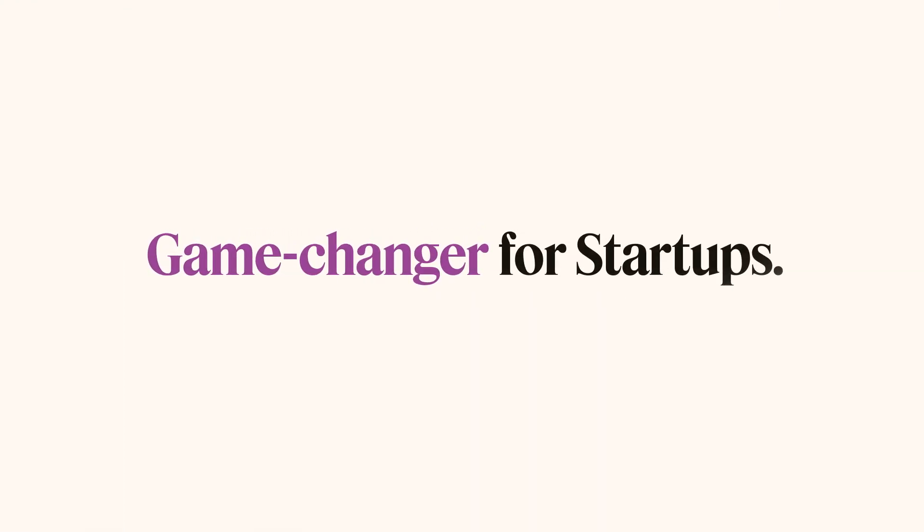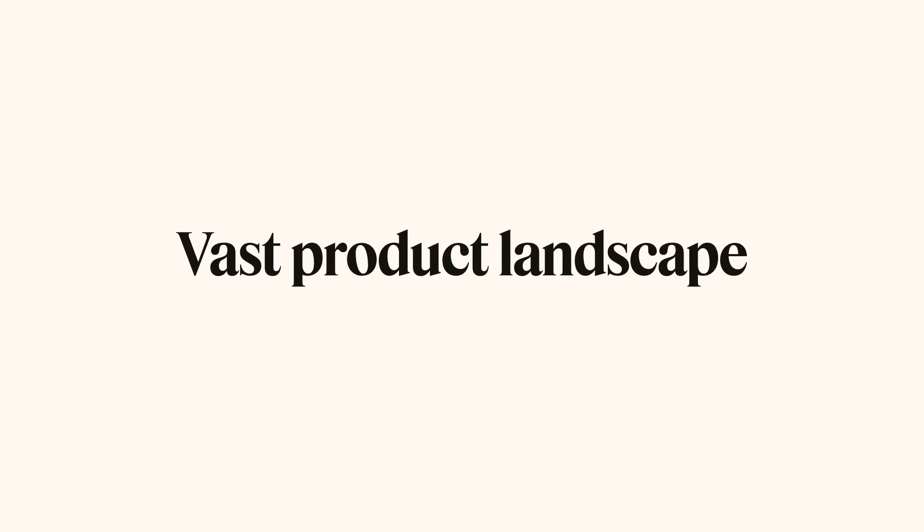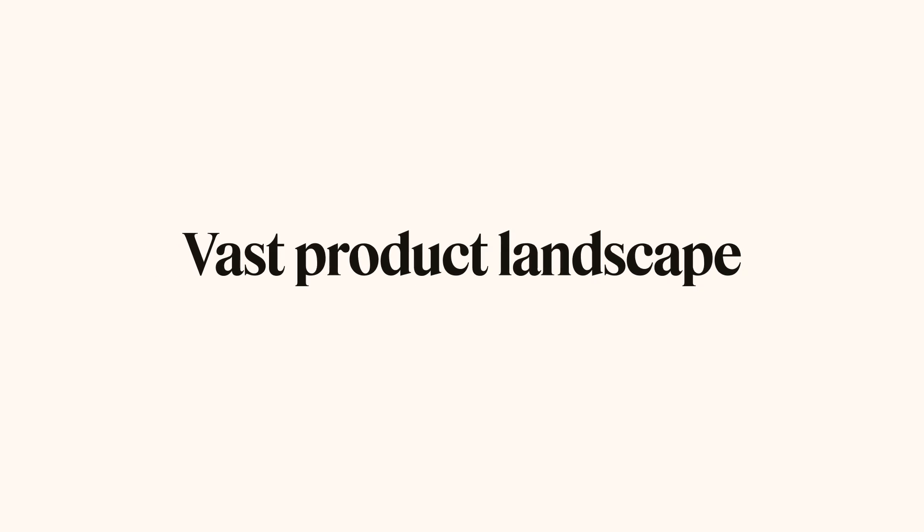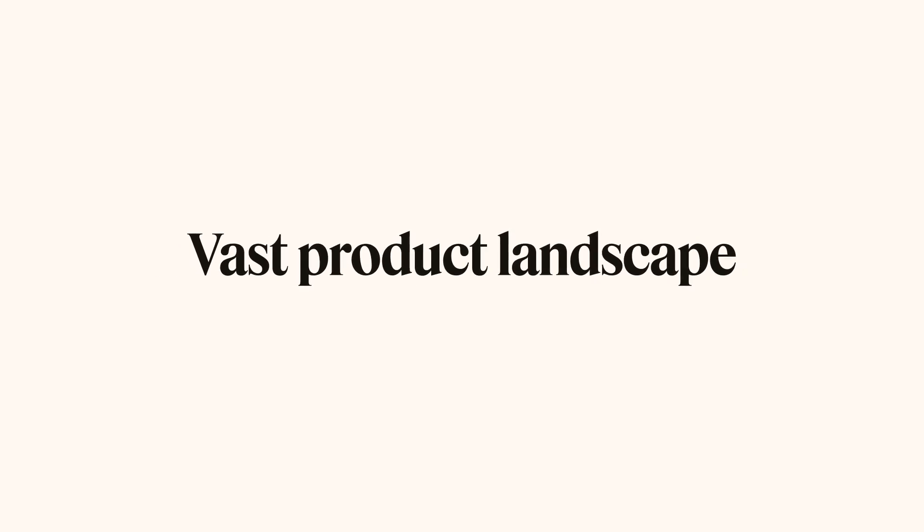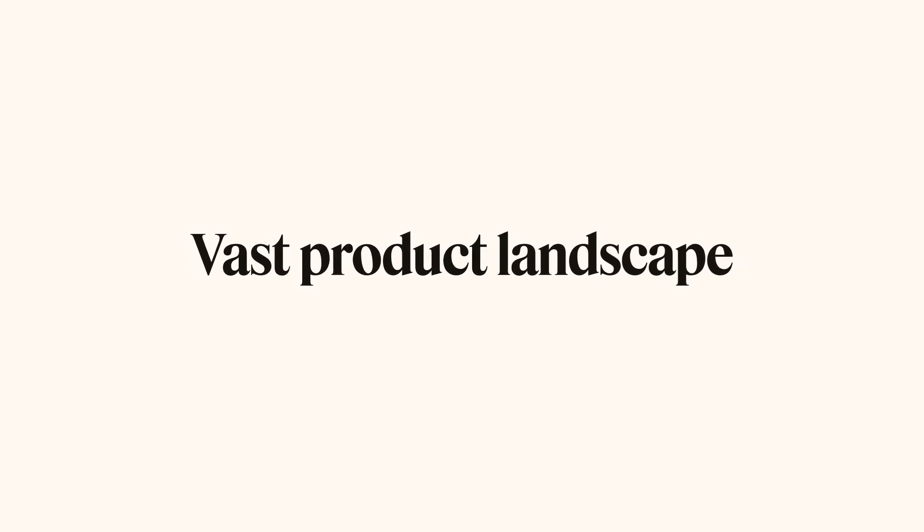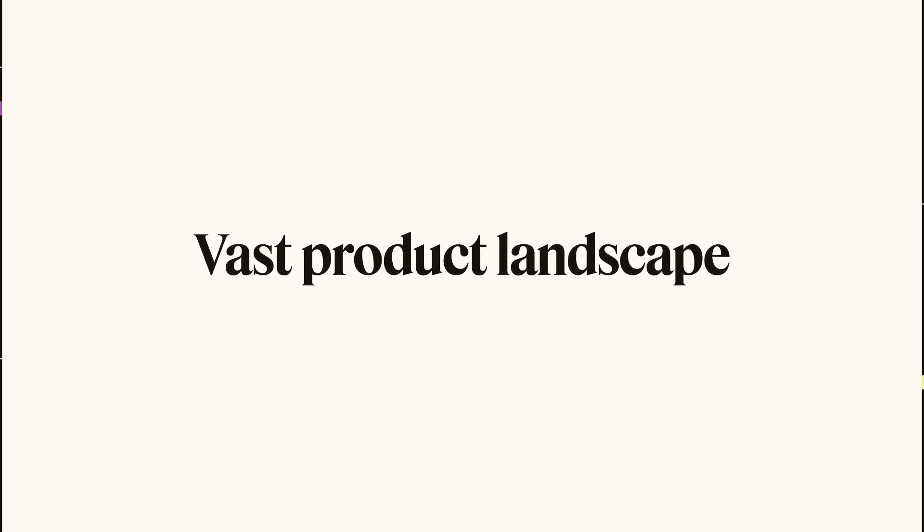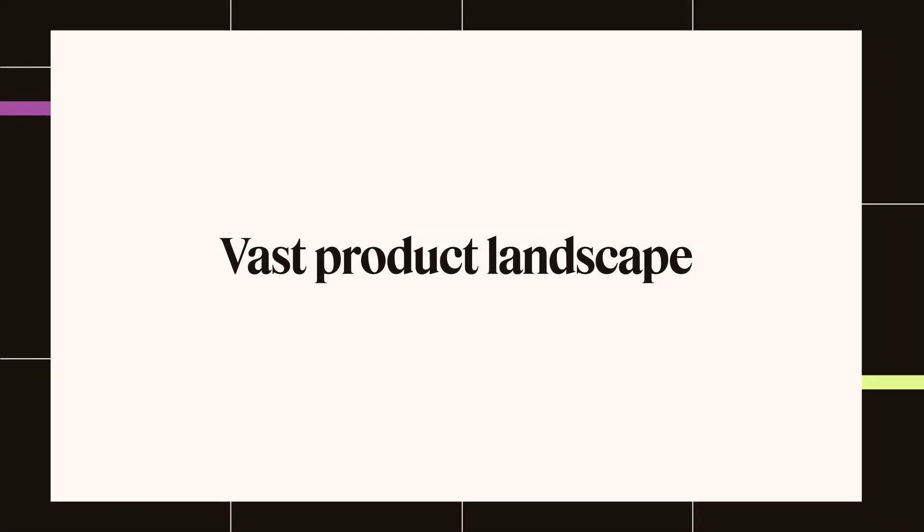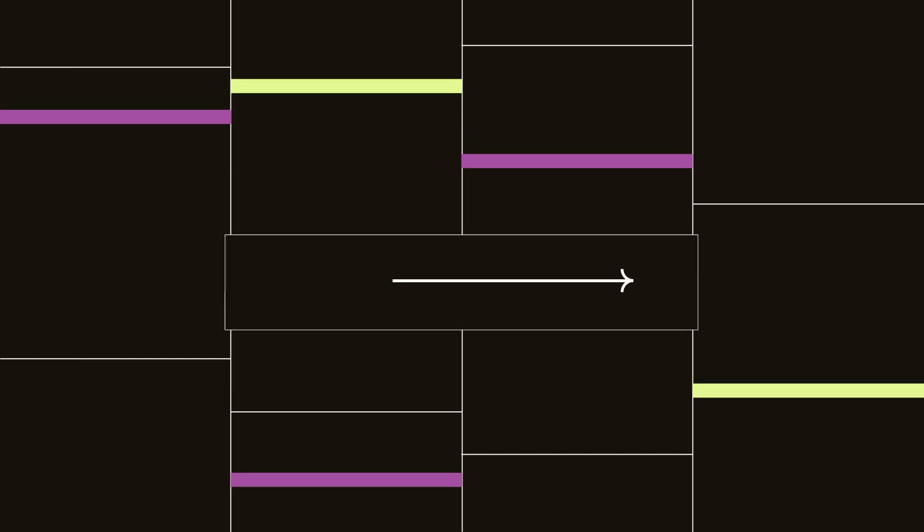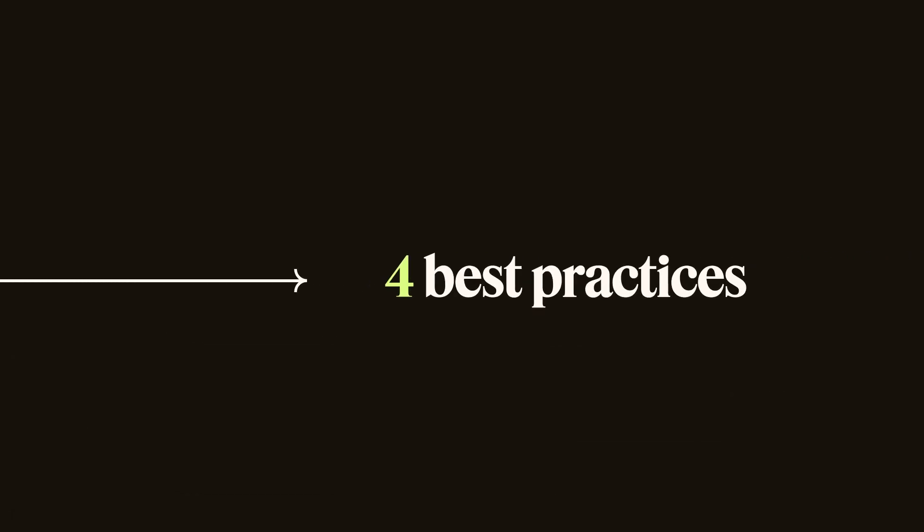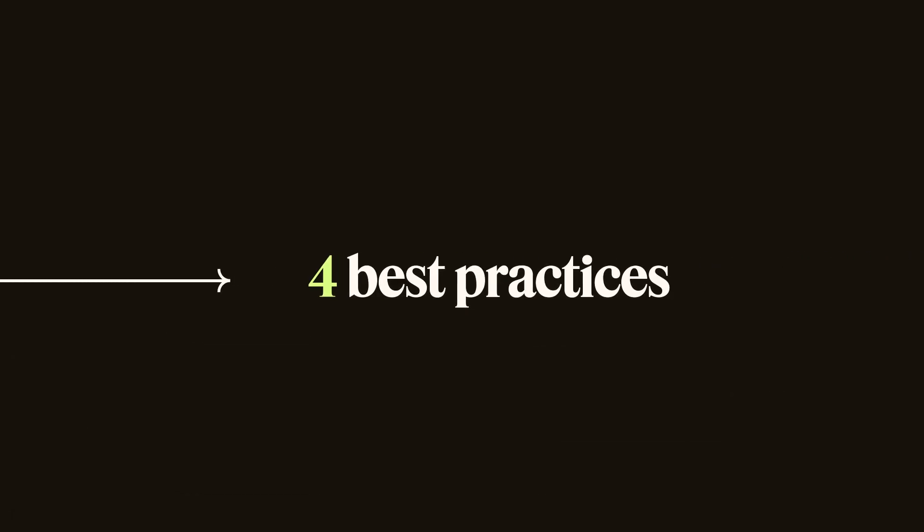Zendesk has proven to be a game changer for startups, but sometimes our vast product landscape can feel overwhelming. Here are four surefire best practices to kickstart your Zendesk experience the easy way, so Zendesk can add value to your startup right away.